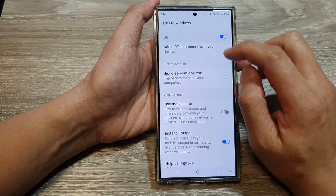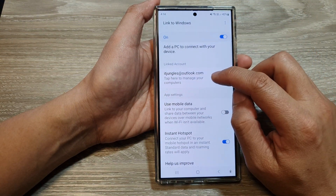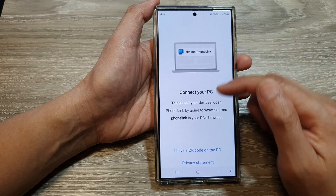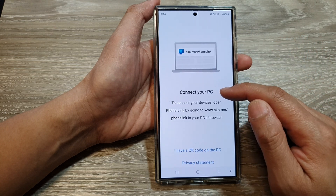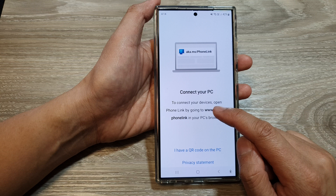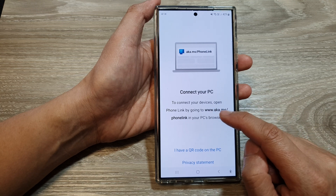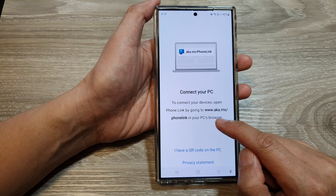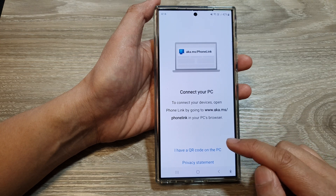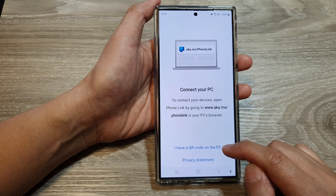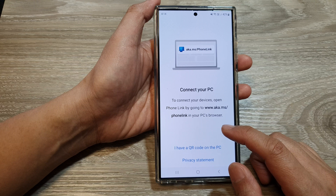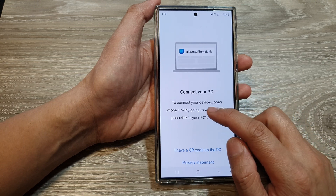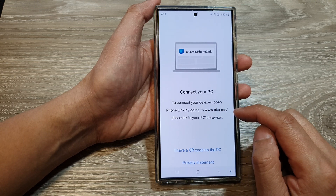If you go to your Link Account section and tap on that, you can then add a computer. Tap Add to connect to your computer. To connect your devices, open Phone Link by going to that in your PC browser. You can use a QR code from the PC — open up Link to Windows on your PC and then you can proceed.